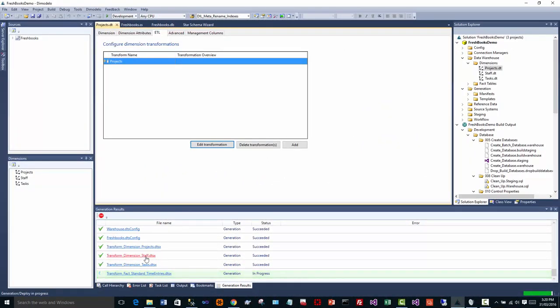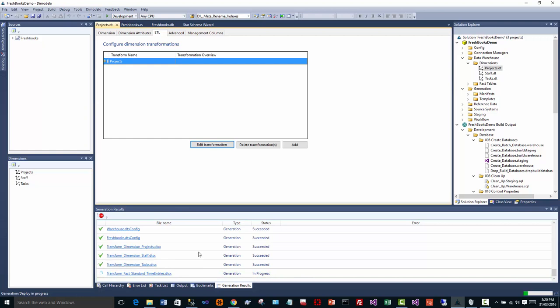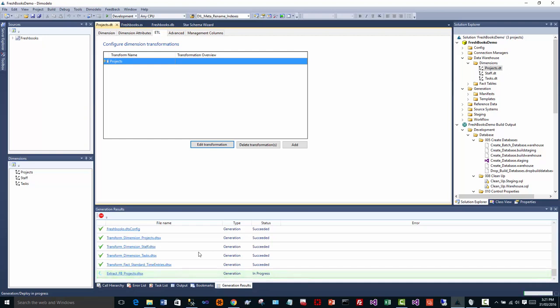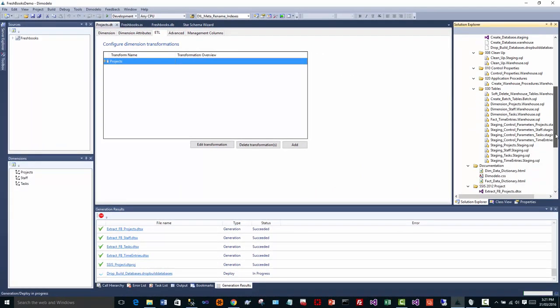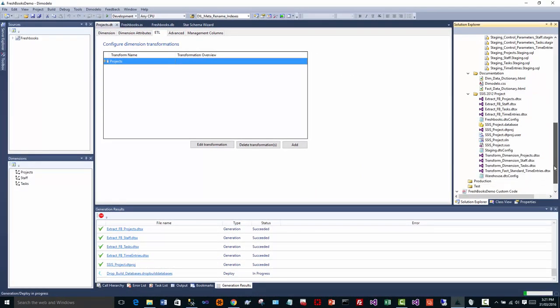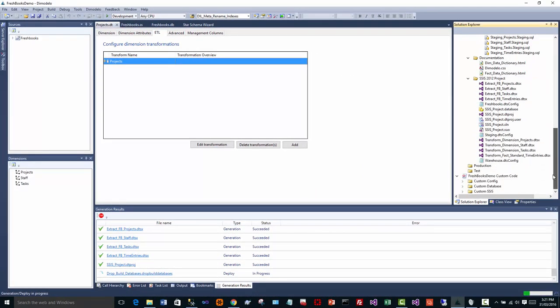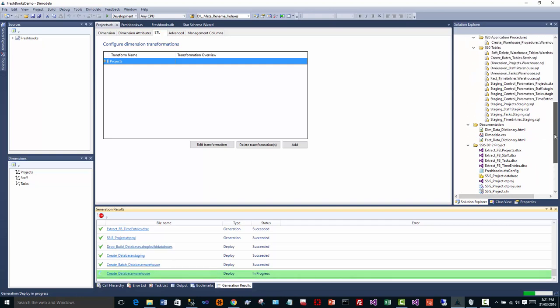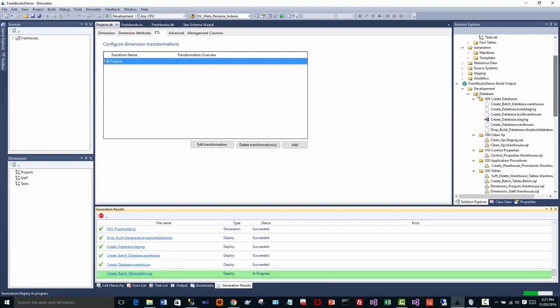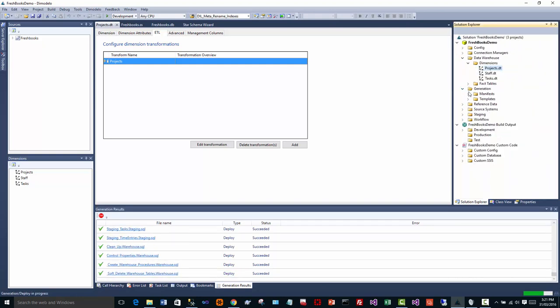Now we can see down here it's generating all the SSIS packages to implement the ETL. So Dimodelo Architect is unique in that it generates the entire stack. The entire ETL stack is generated in SSIS packages. So that has generated all the code for our solution. It's deploying that code as we speak.